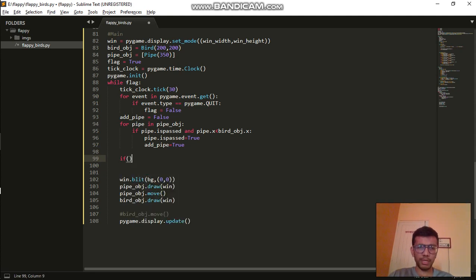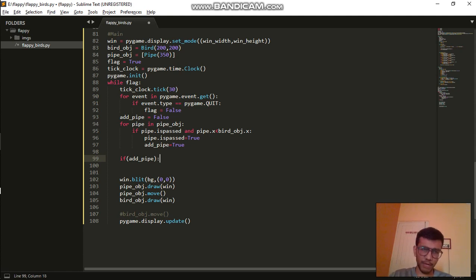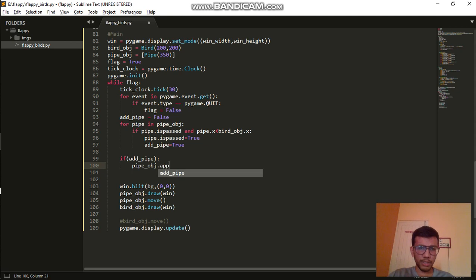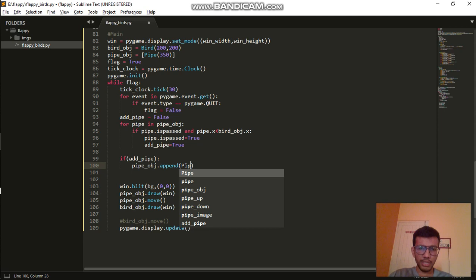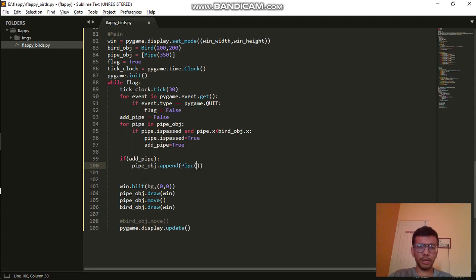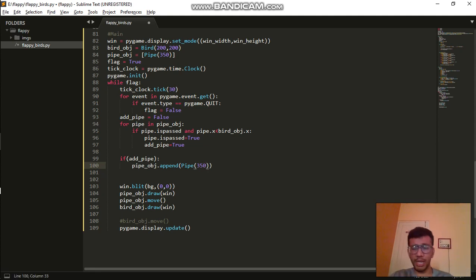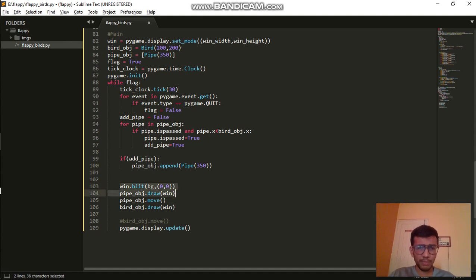Once we are out of the loop, we check: if add_pipe is True — meaning there was a point when the bird crossed the pipe — then we call pipe_object.append and create a new object of the Pipe class, passing the distance value for how close the next pipe should be.